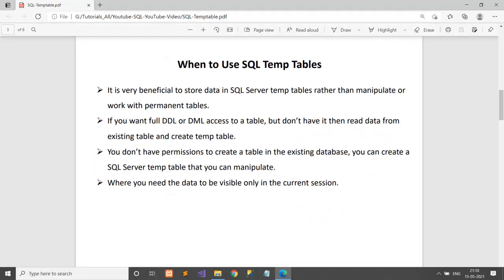When to use SQL temp tables? Suppose you want faster manipulation on some tables — you can use the temporary table because manipulation is faster than on a permanent table. Secondly, if you want to create a table in a database and you don't have write permissions, in that case you create a temporary table, read the data and fill the temporary table, then manipulate the table with DDL or DML statements. Finally, suppose you have done some calculation and you do not want the data to be changed by other users — in that case you can use the temporary table for that session.